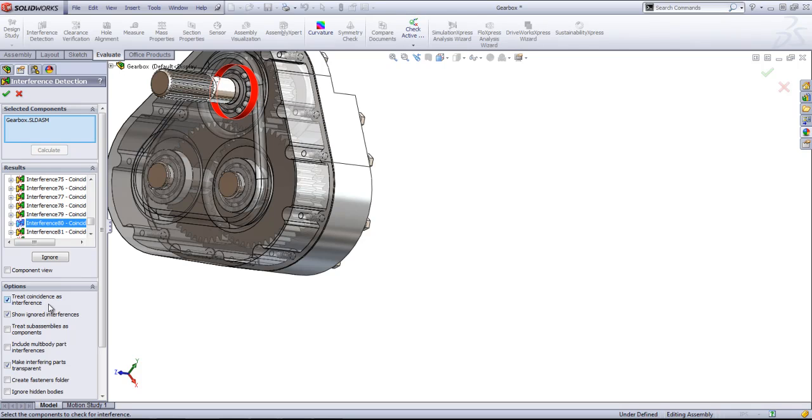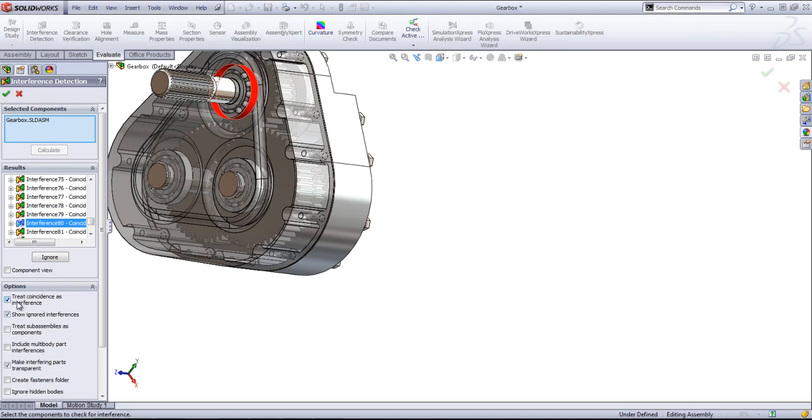So keep the coincidence option in mind. If your assembly has issues when two items are coincident, then you might want this checked. For most assemblies, you'll generally want to leave this unchecked as you'll have a lot of coincident parts.